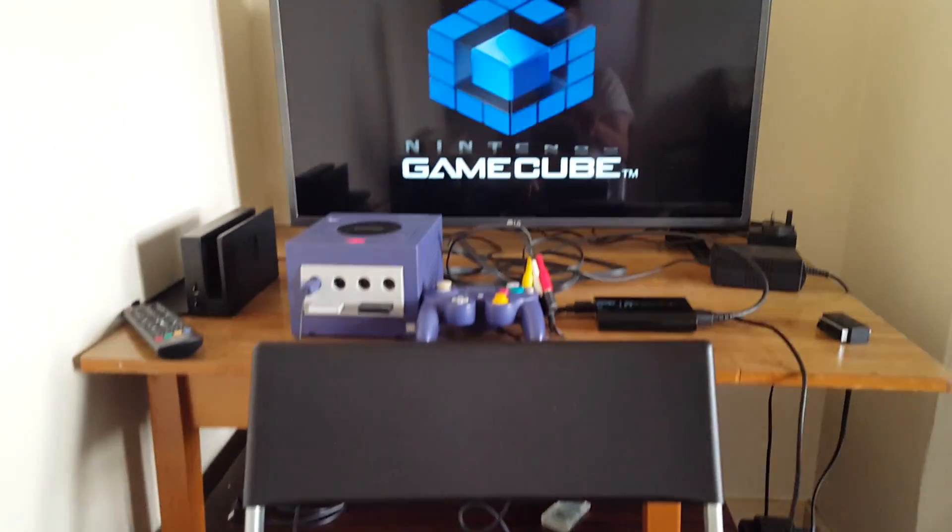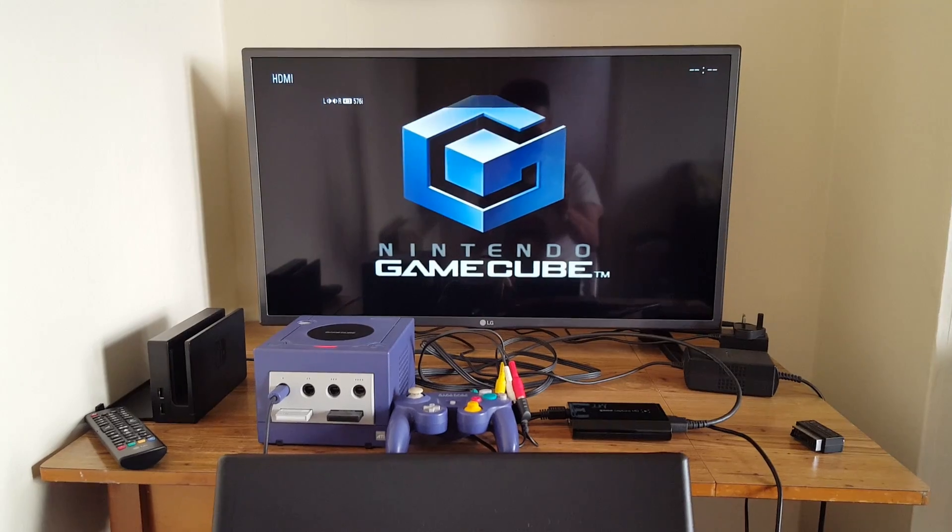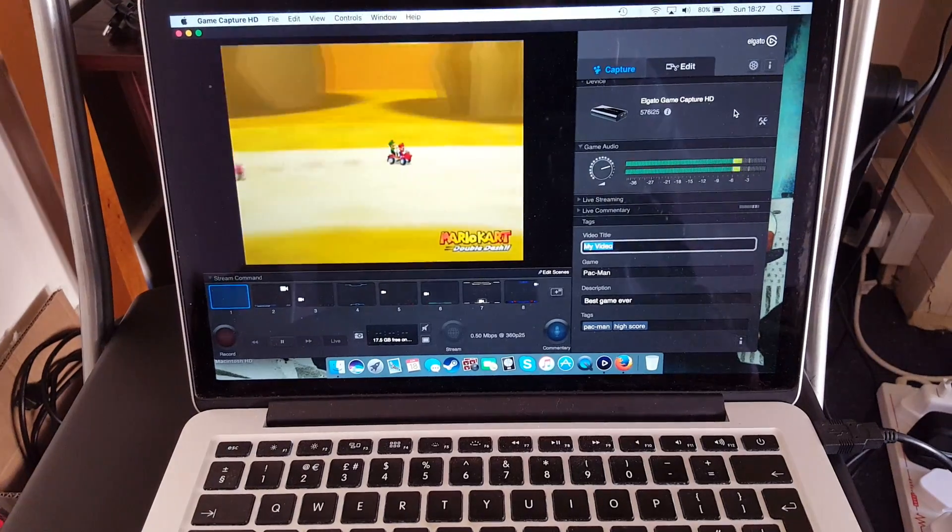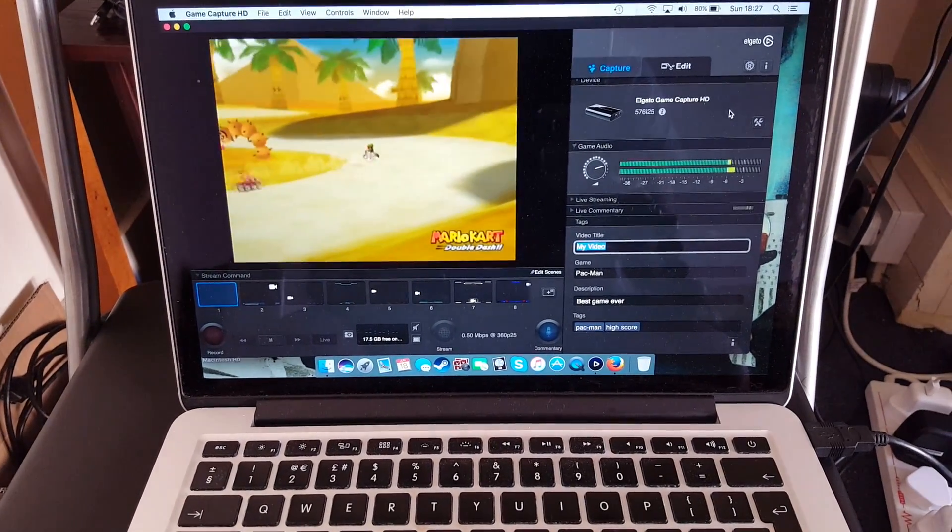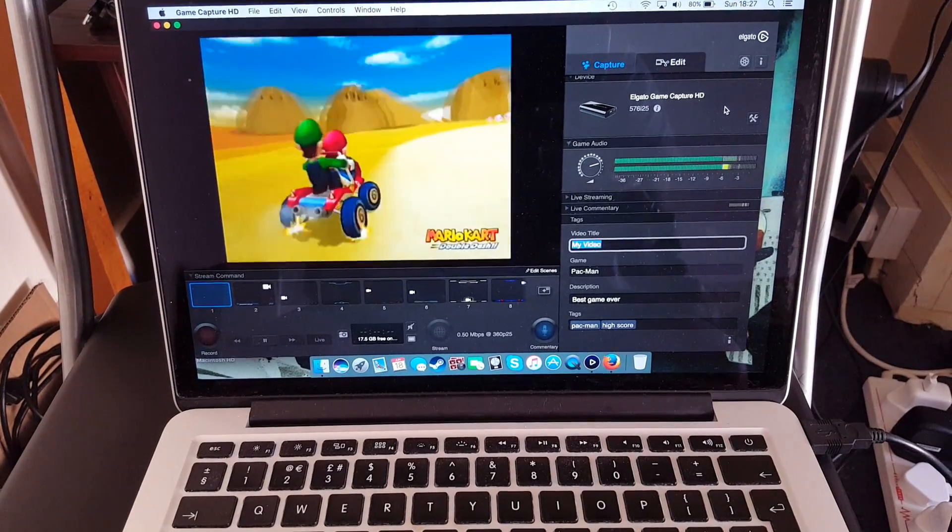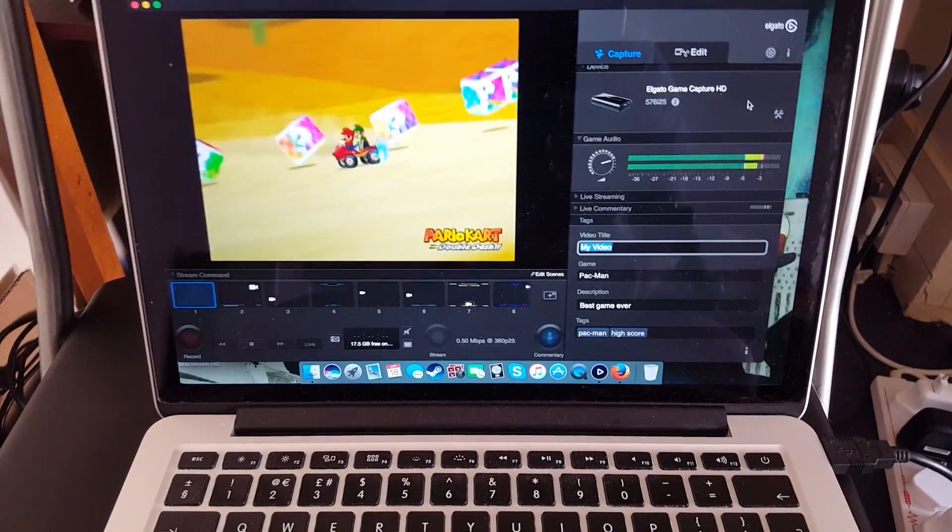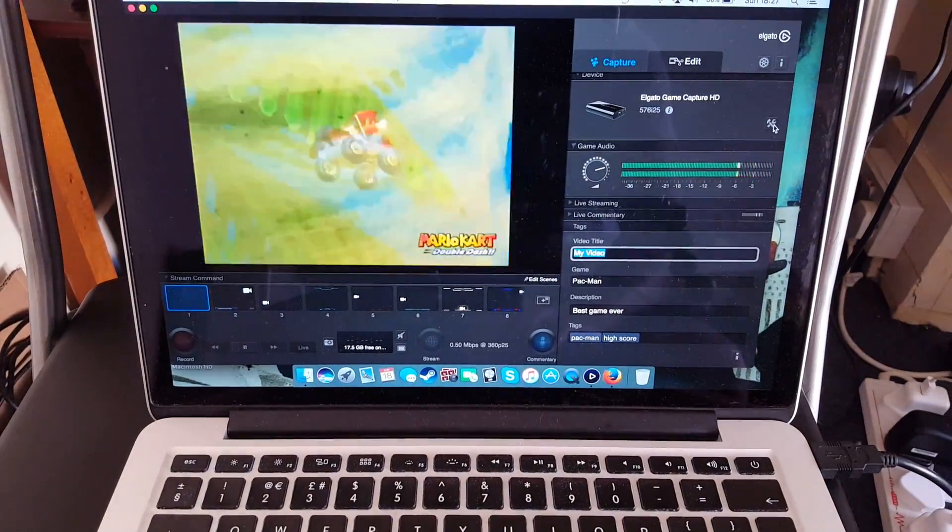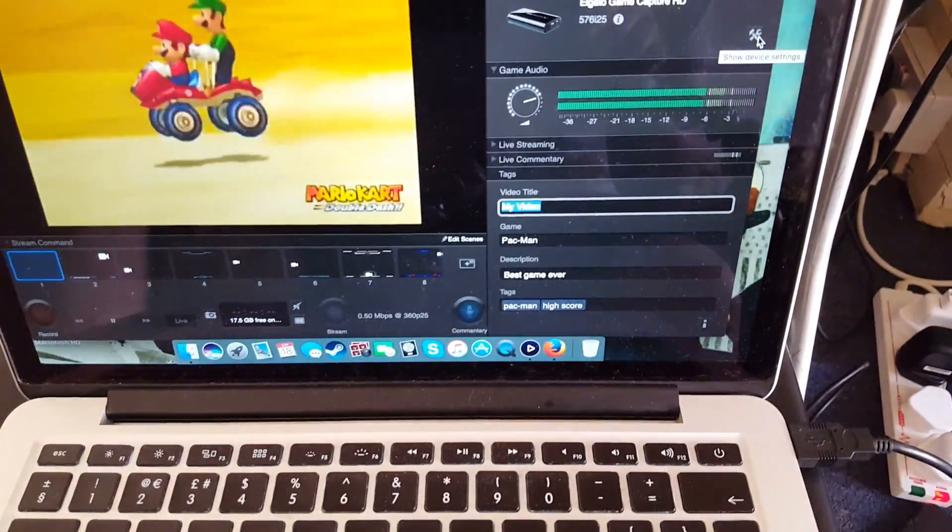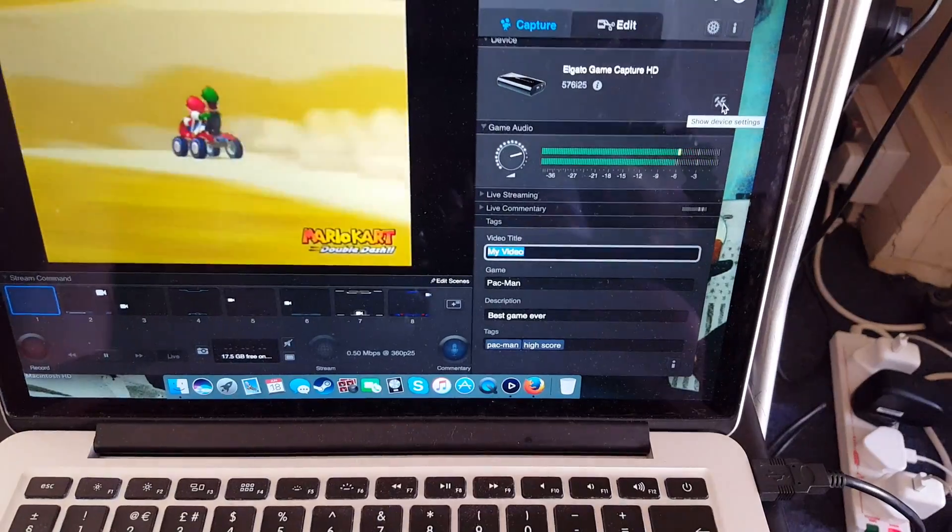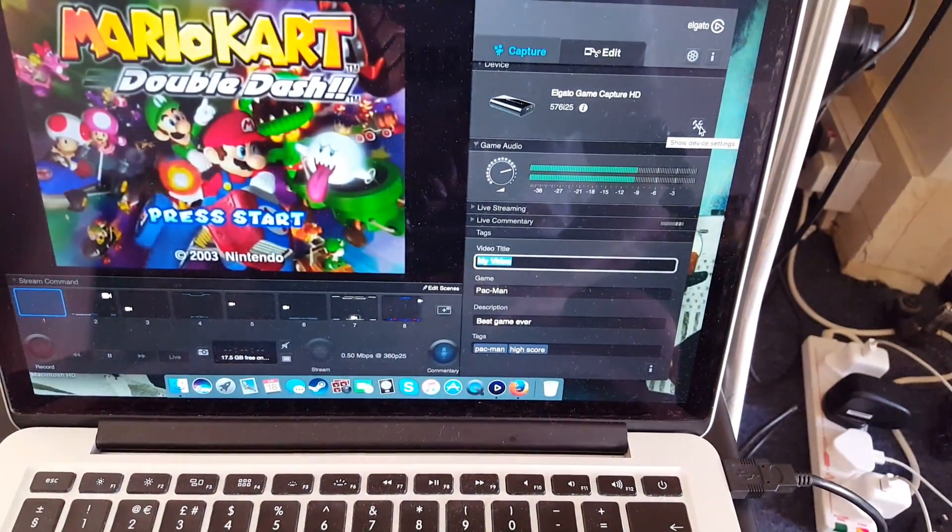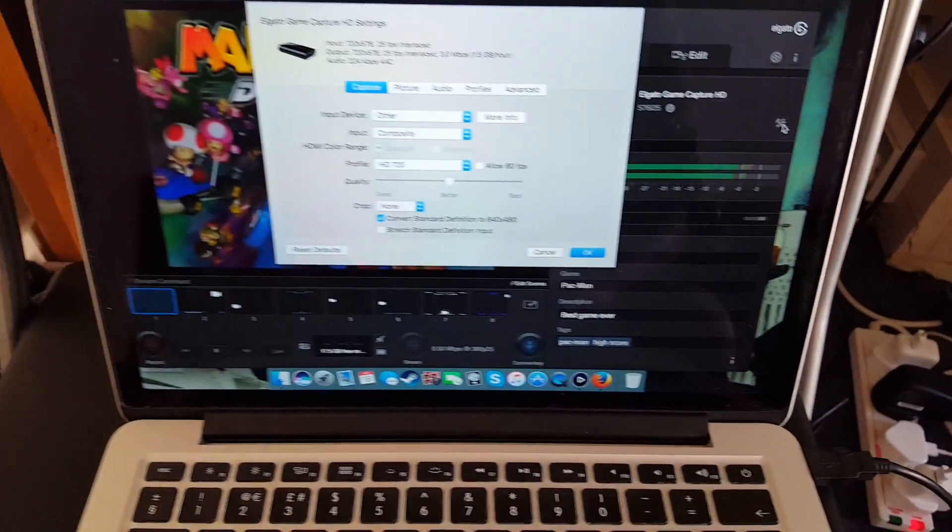So, the GameCube is running. It's on the TV screen. I've already had my Elgato set up for recording the GameCube. So I just want to show you the settings. Because you might run into trouble doing it the first time. So you go to this icon over here. Show device settings. Press that. And this will come up.